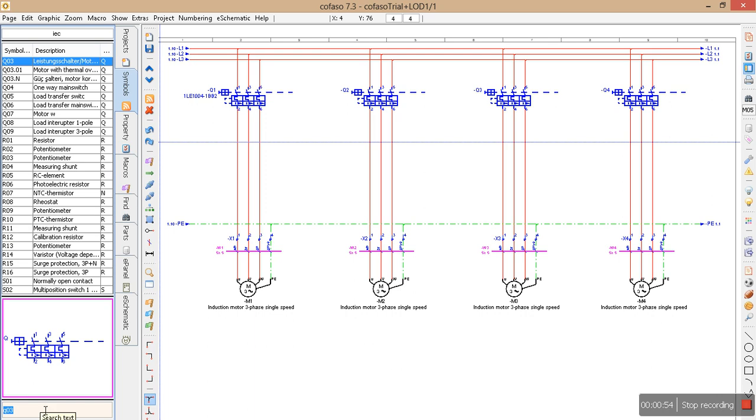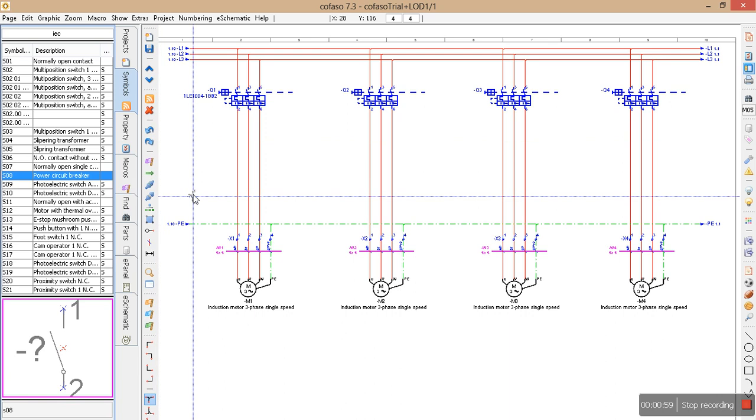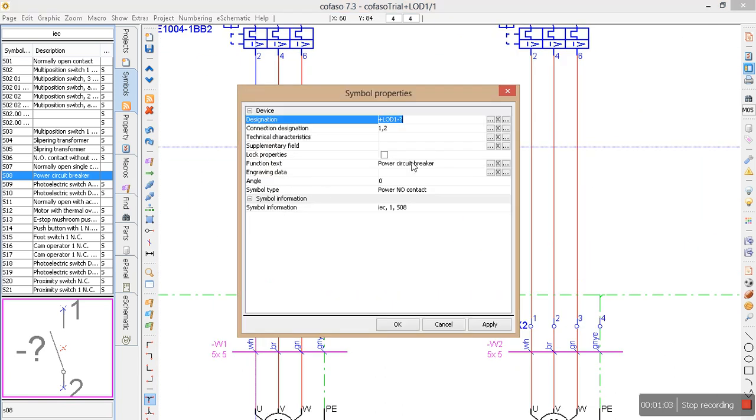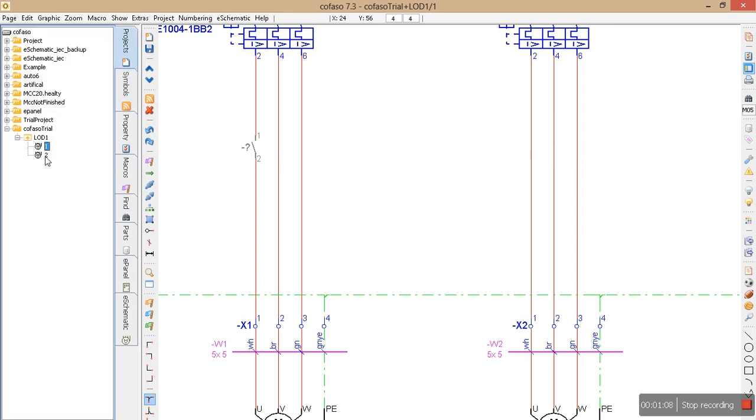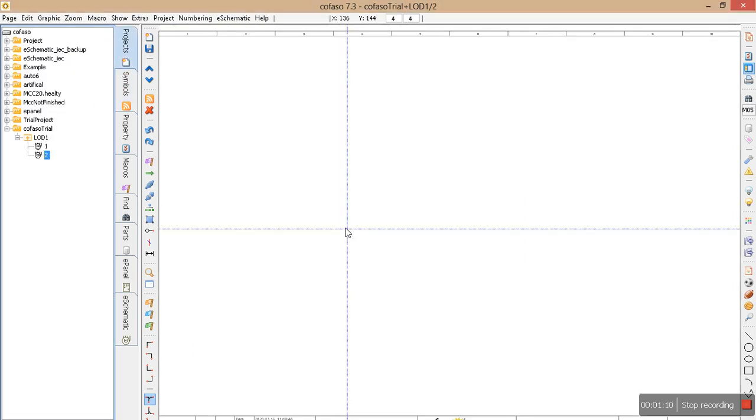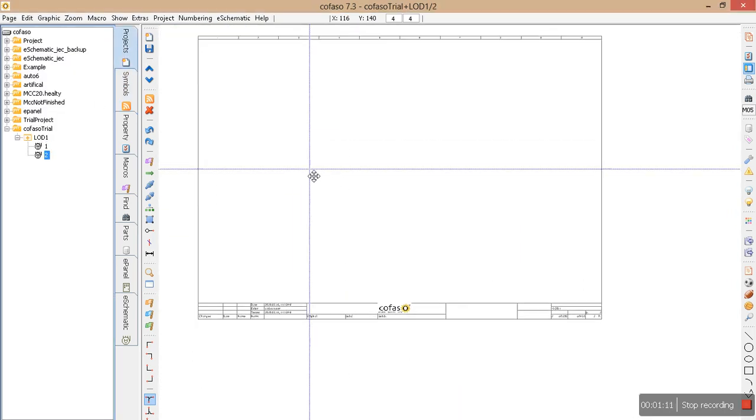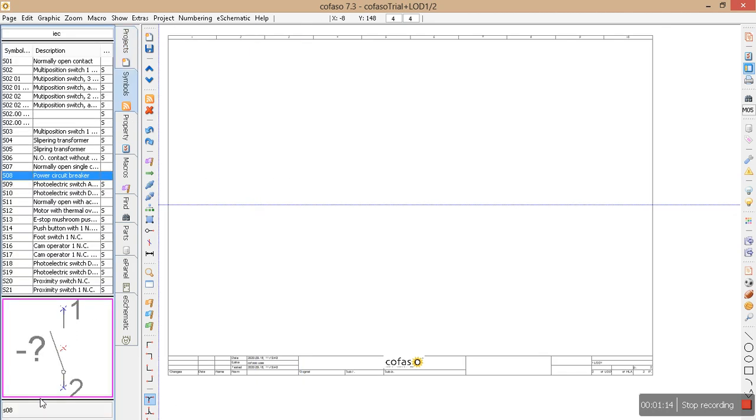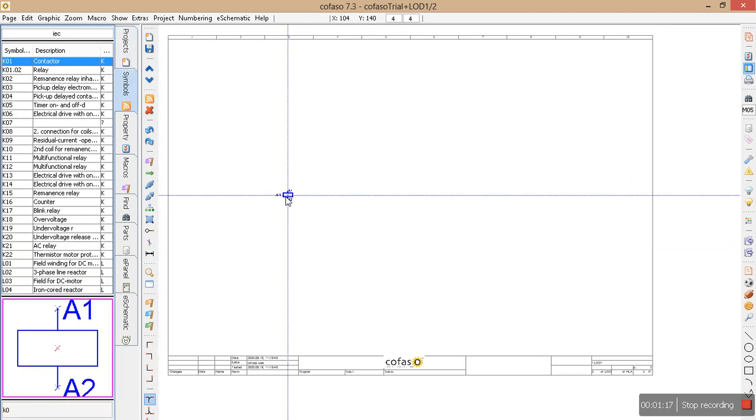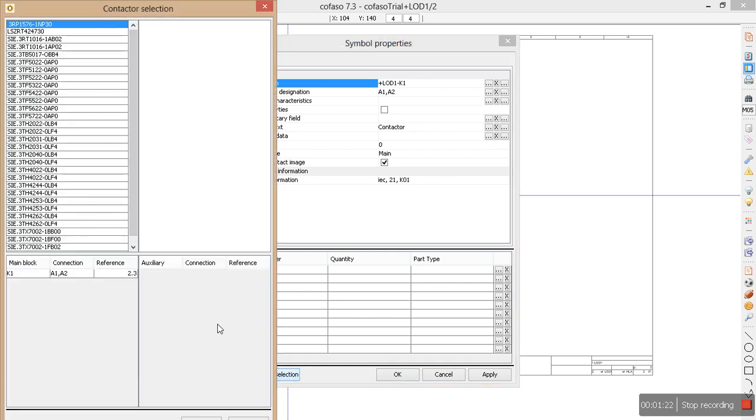I would like to use the contacts of a contactor. Okay, let's first choose a contactor here. I don't know which one is contactor, but I'm going to choose a random part.